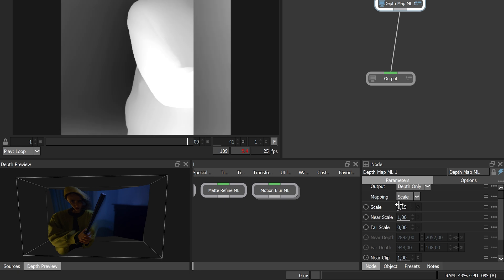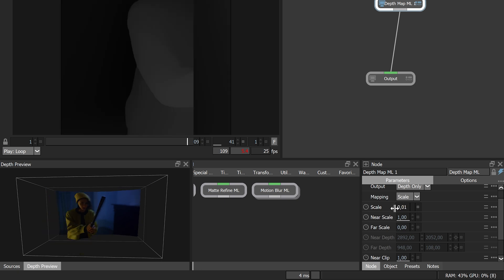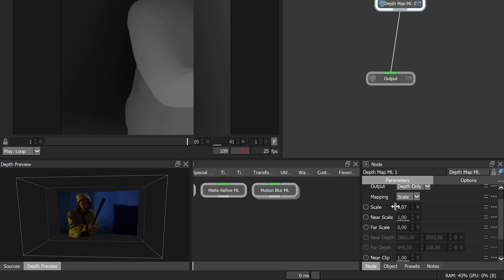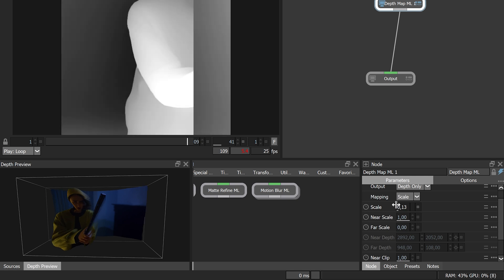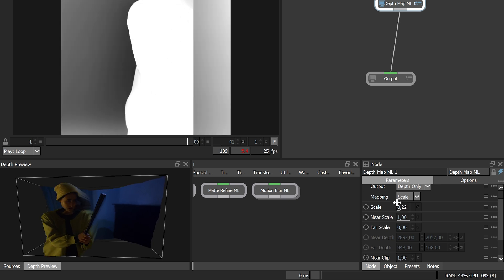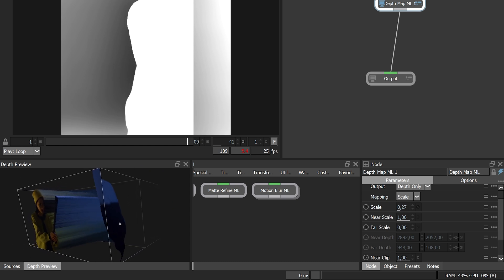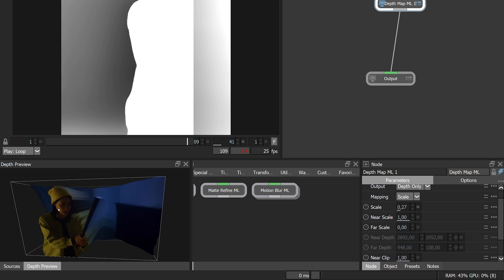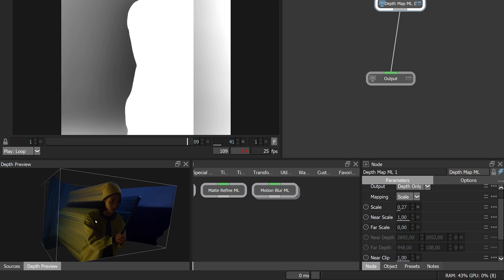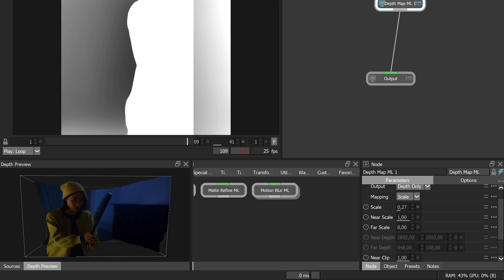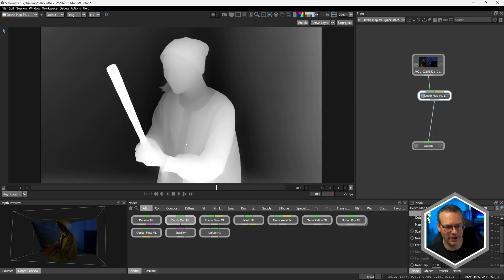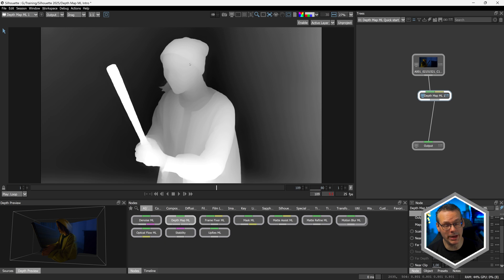And as I move my scale up, we start to get a more exaggerated result, losing any sort of subtleties that we had in the character depth map there. And obviously, depending on what your overall goal is with this, having a perfectly detailed depth map like this may actually not be what you're after.